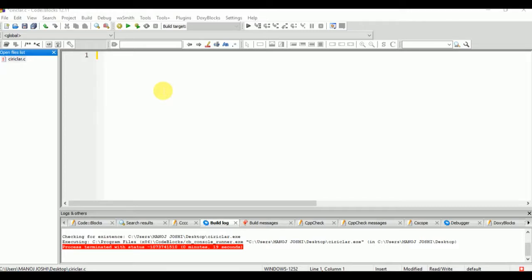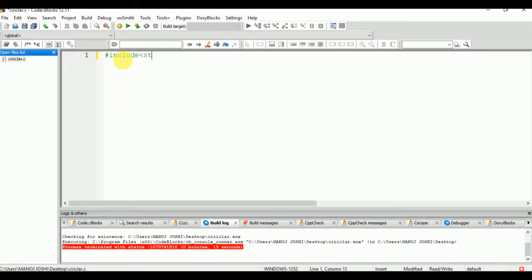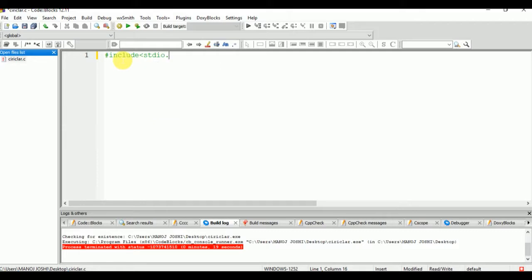Hello everyone. In this video I'm going to explain how to write the factorial program without using recursion in C. First of all, you need to include the header file: #include <stdio.h>. This file is used for performing input/output operations. Then write the main function: int main.